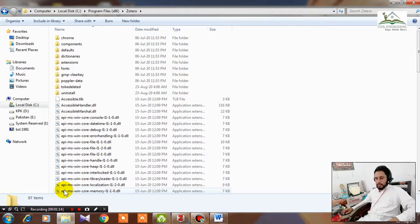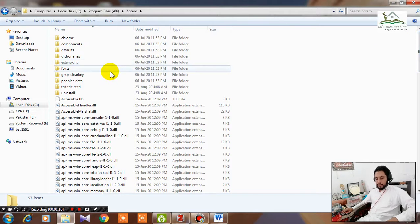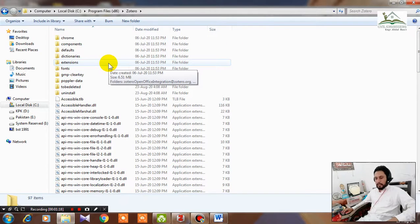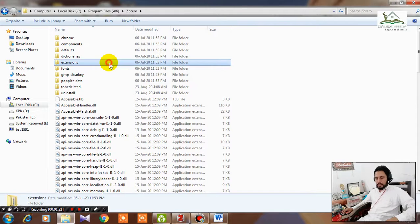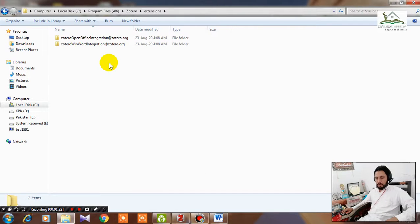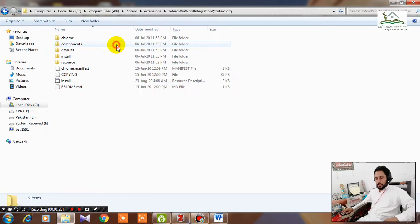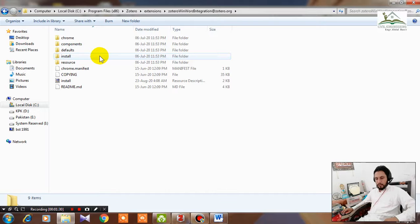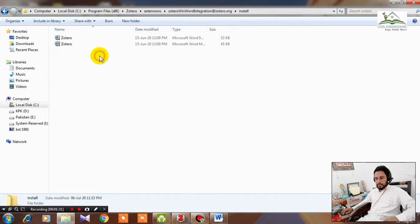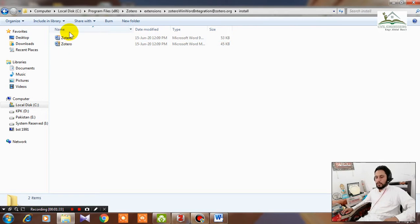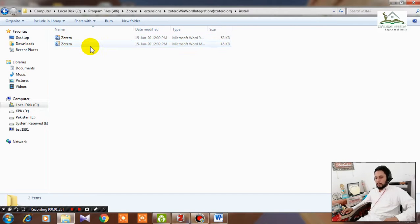Go to Program Files and go to Zotero folder. It is right at the bottom because it is spelled with Z. Go to the Extension folder and then go to this second subfolder that is Zotero Word Integration. Click on it, then go to this install folder and you will see these two files over here.